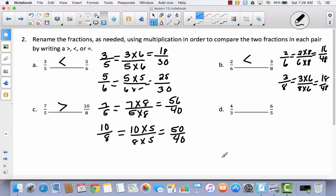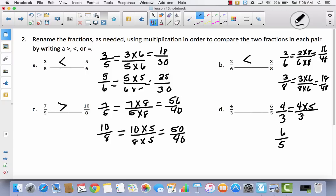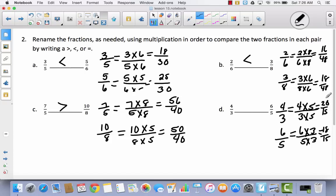I'd really like you to try D all by yourself. Pause the video, see what you can do, and then come back. Hopefully you took the thirds and multiplied them by 5, and took your fifths and multiplied them by 3. So you'll have a common denominator: 20 fifteenths and 18 fifteenths. Since they're both fifteenths, compare the numerators. Since 20 fifteenths has a larger numerator, 20 fifteenths is the larger fraction. So 4 thirds is larger than 6 fifths.